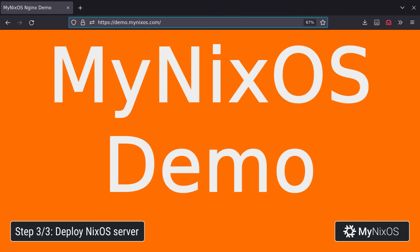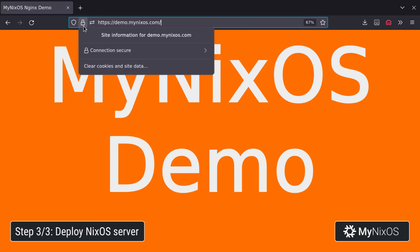And our website is now running on our Linode instance with a valid HTTPS certificate. Thank you for watching.